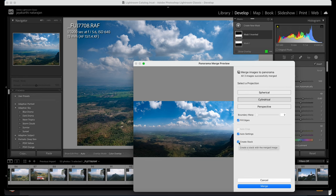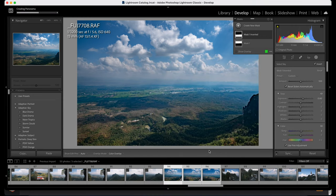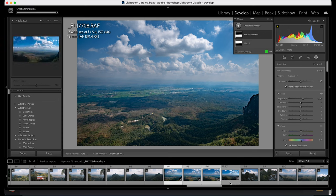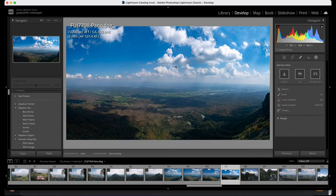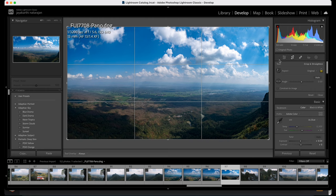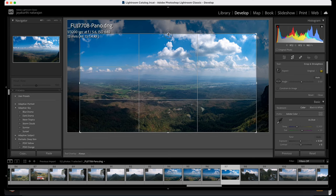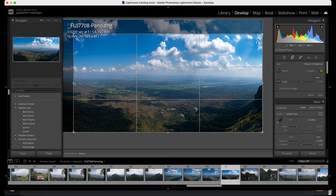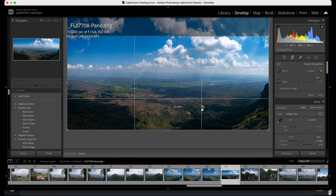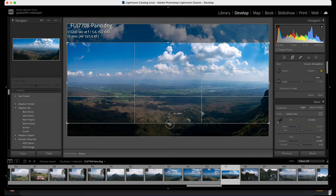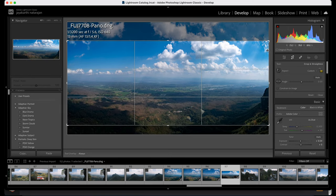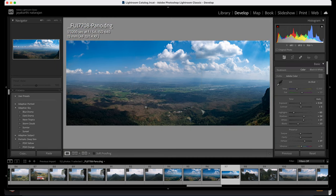Auto settings, create stack — I don't want stack — and merge the images for a new image. The new image will pop up over here. As expected, the new image has popped up and we can edit it further. I'm going to remove this pathetic crop and do a custom crop, remove the lock, and expand to the corners. I'm going to crop from the bottom as well, keeping the horizon at the center. This looks much more nicer and beautiful.